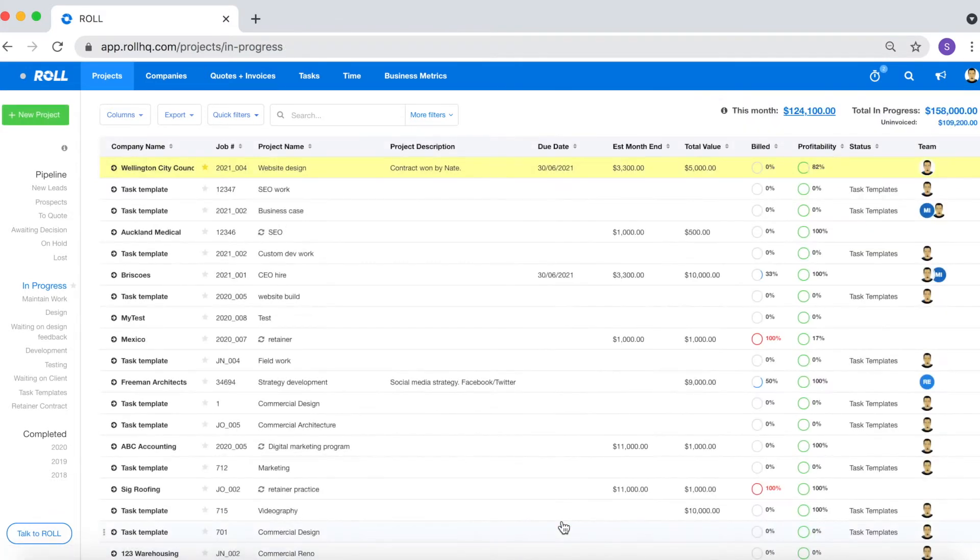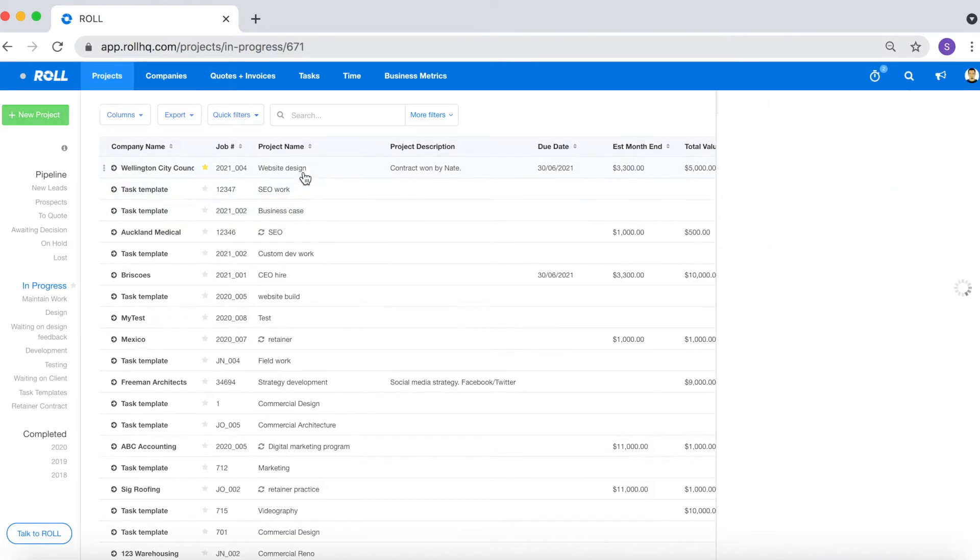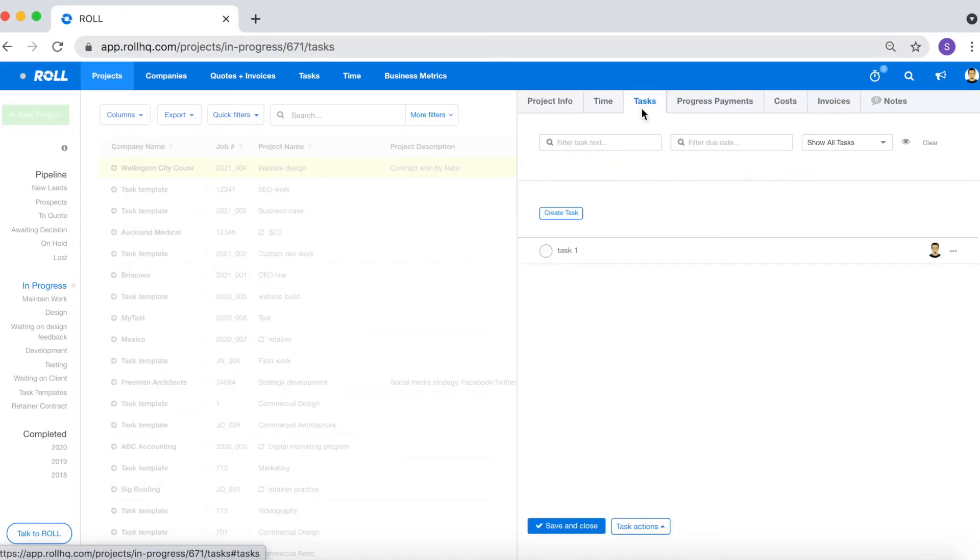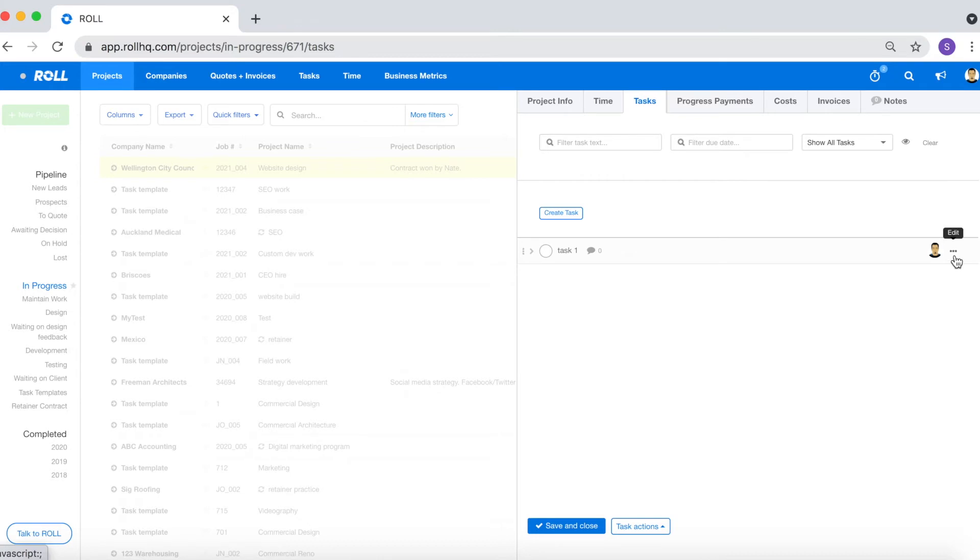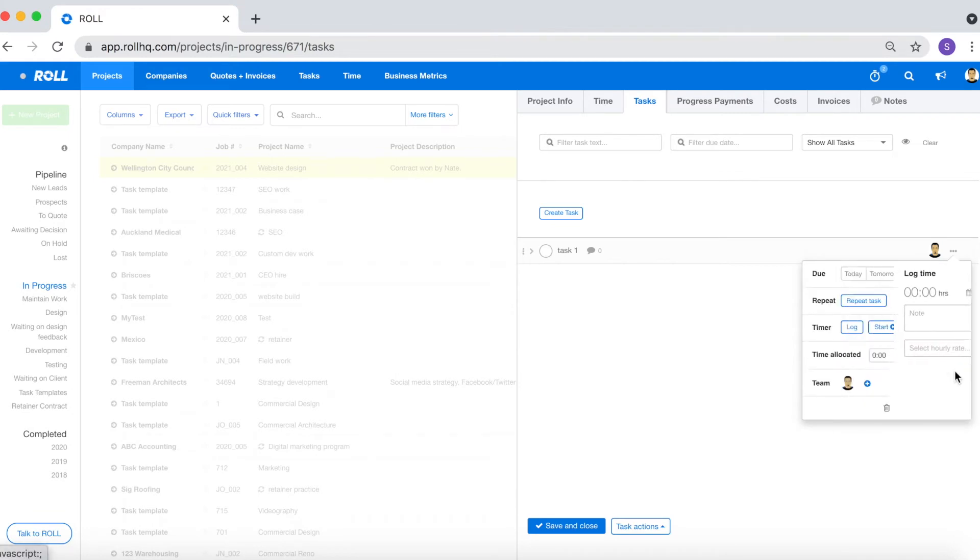The fourth method that you can use to track time in Roll is to use the tasking function. There's two ways to do this. First you can open up the project, go into tasks, select the three grey dots in the far right hand side of the task that you're wanting to log time against and then either click log and follow the steps or click start.